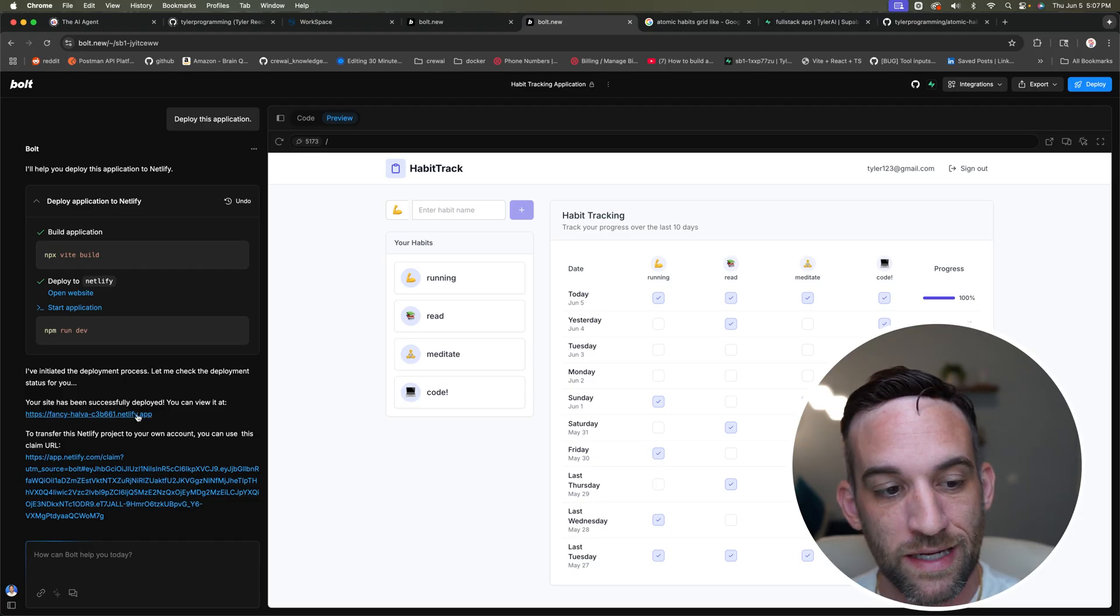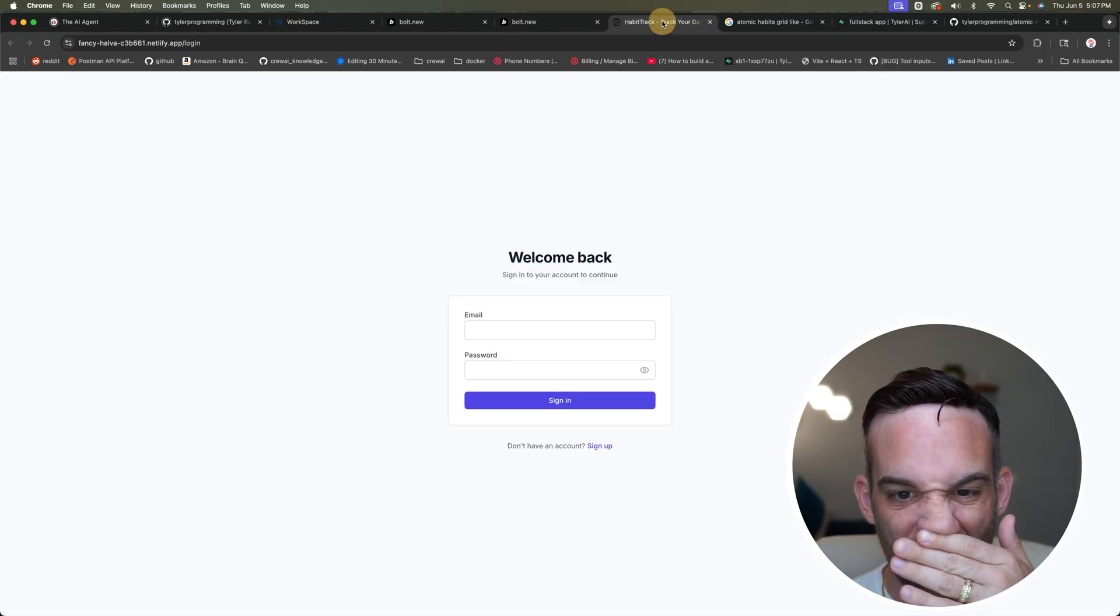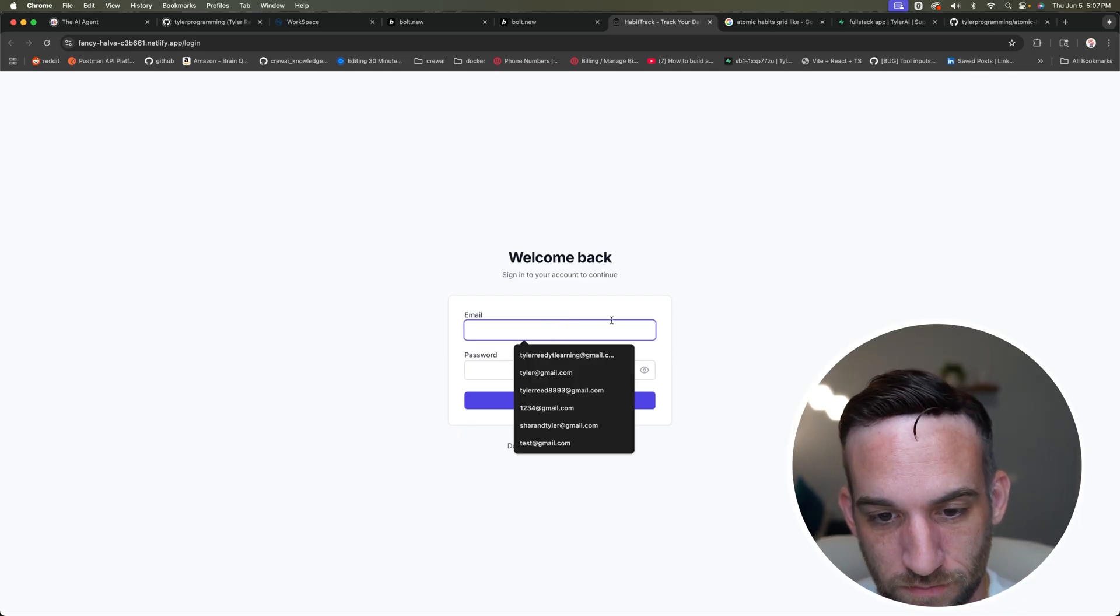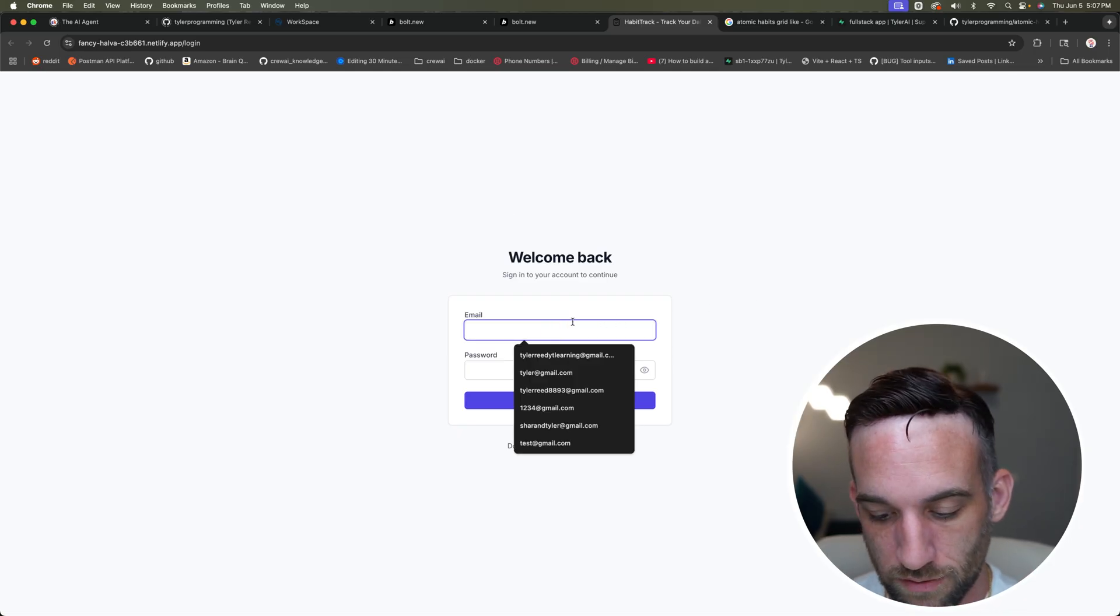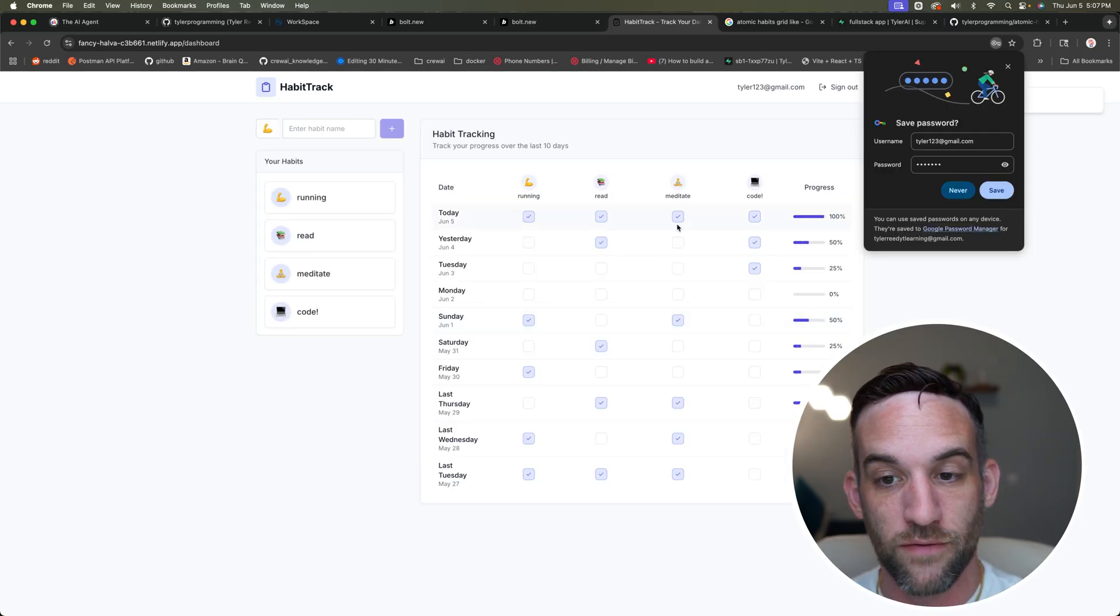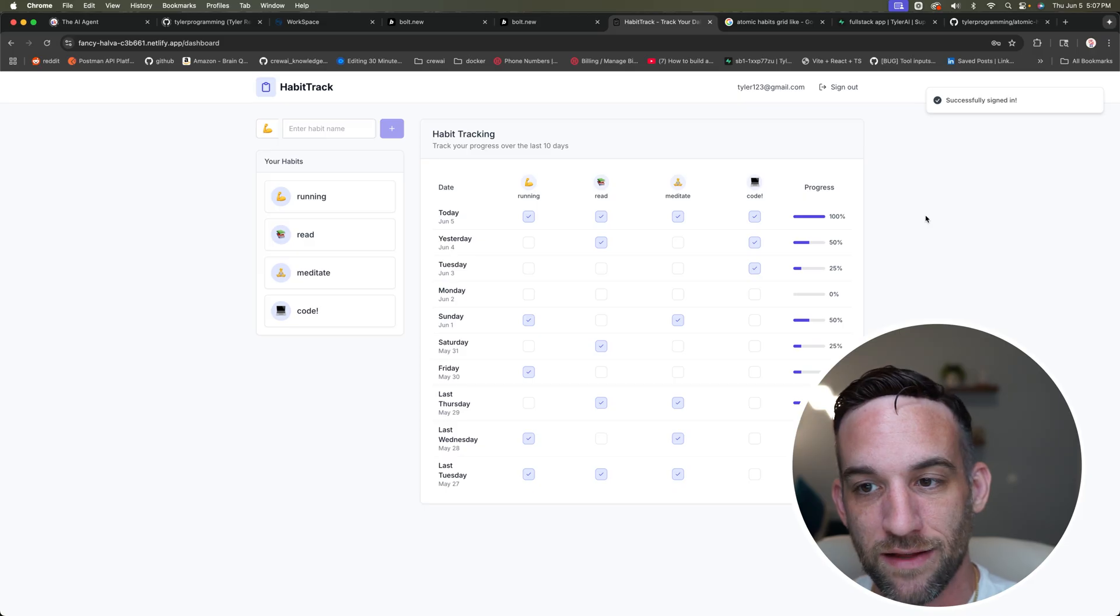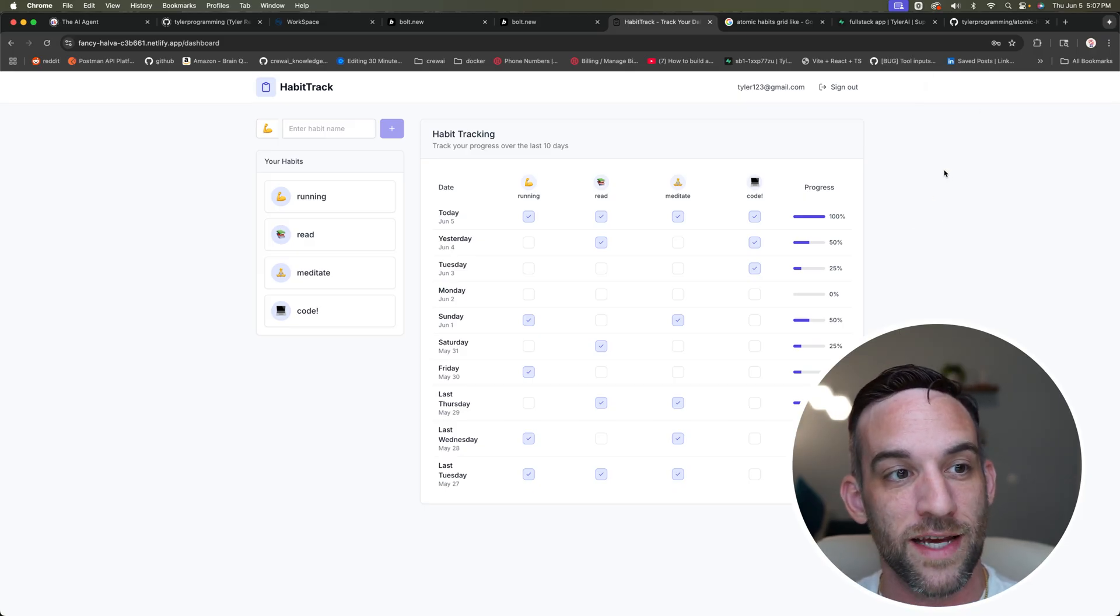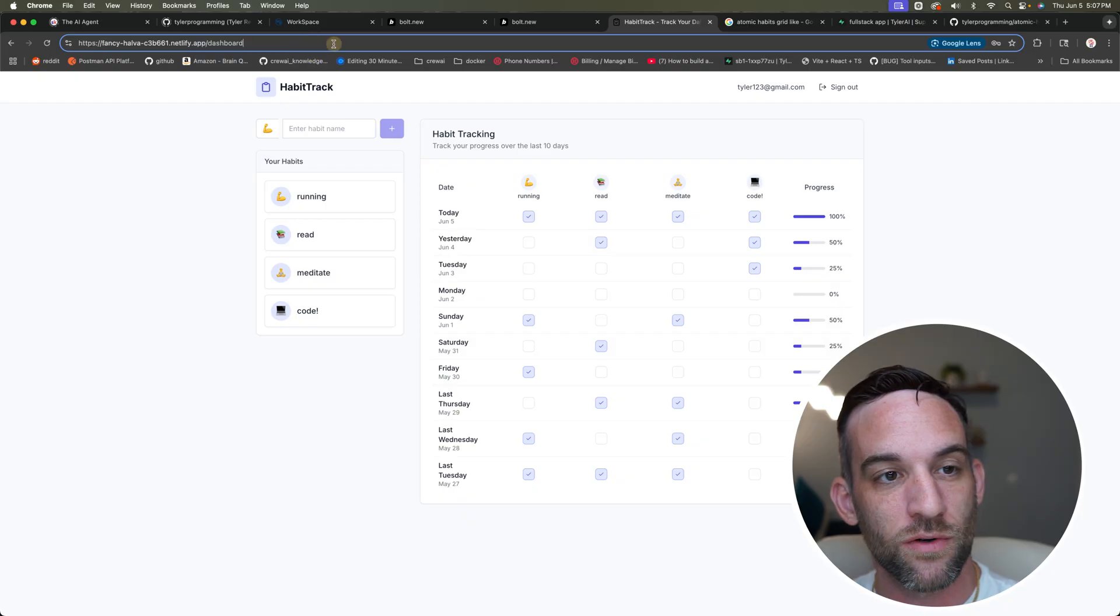And you can see here is the first thing is I need to sign in. So I signed in to Tyler, I think one, two, three at Gmail test one, two, three. And if I do, I should have the same exact setup because it's all connected to the same database.